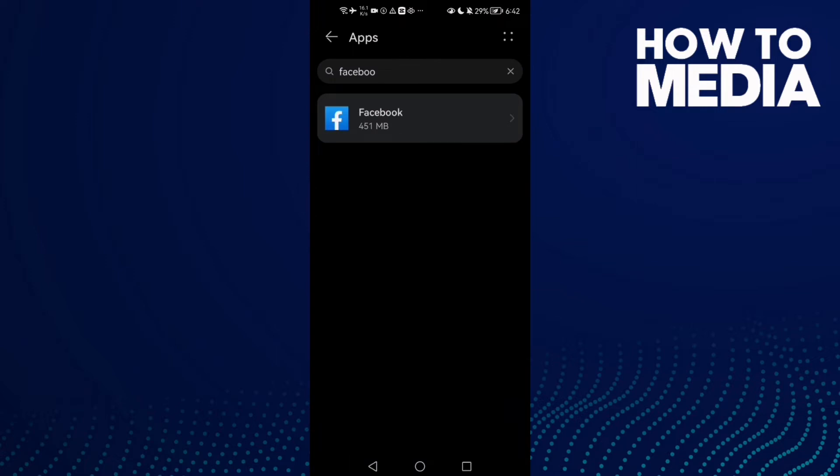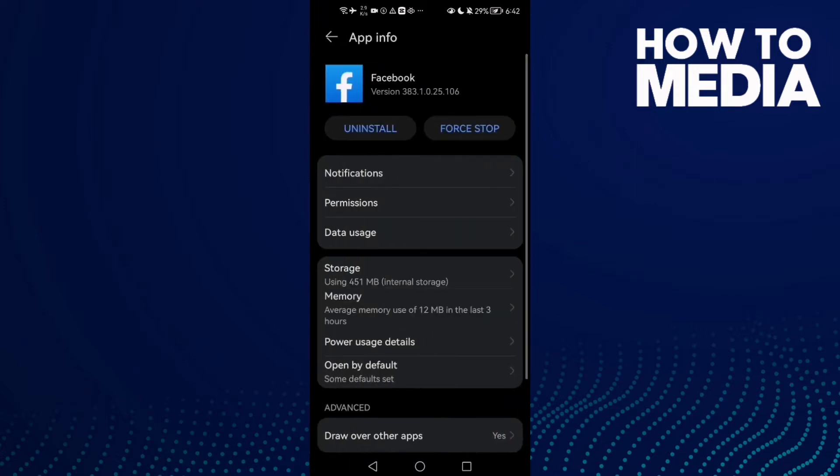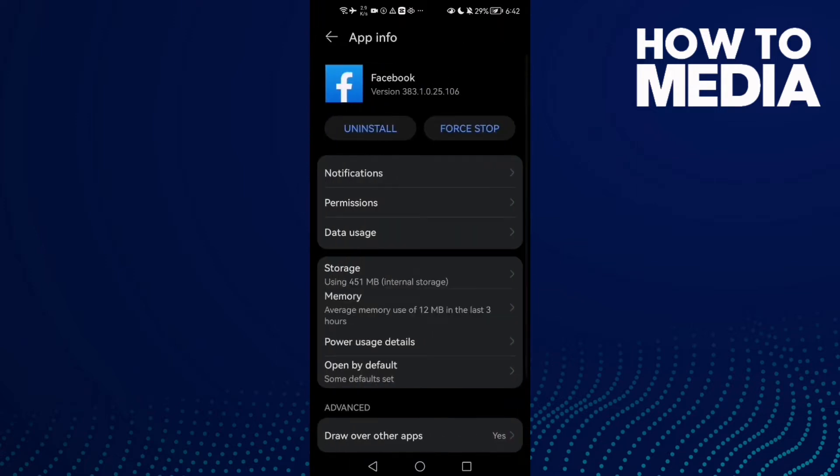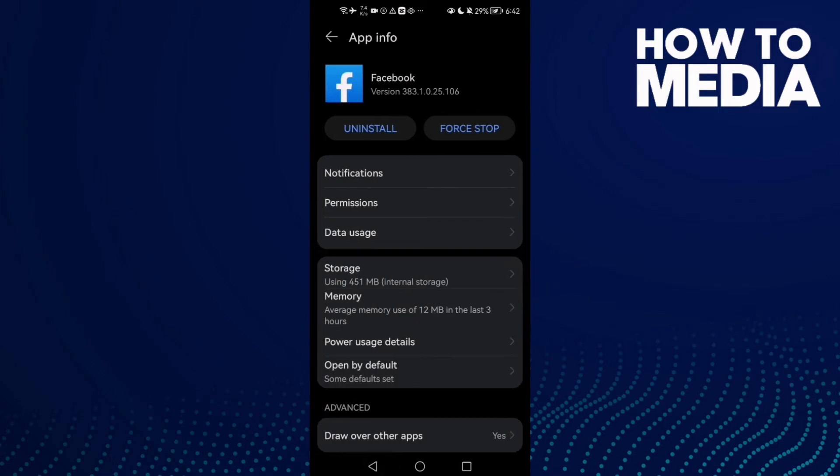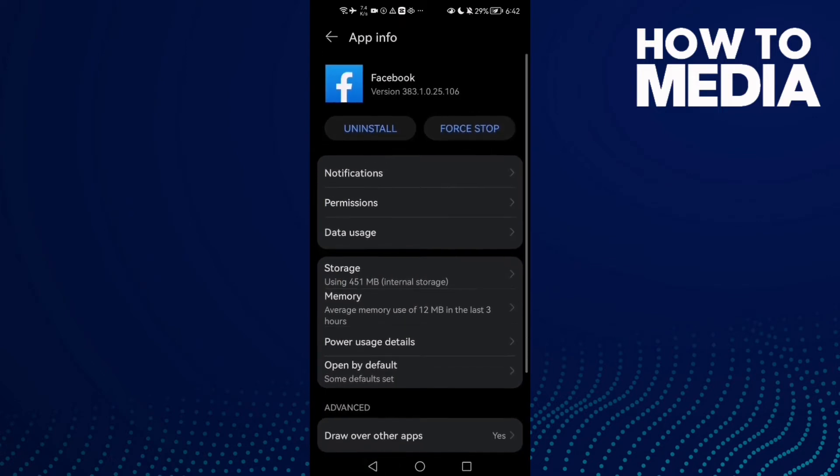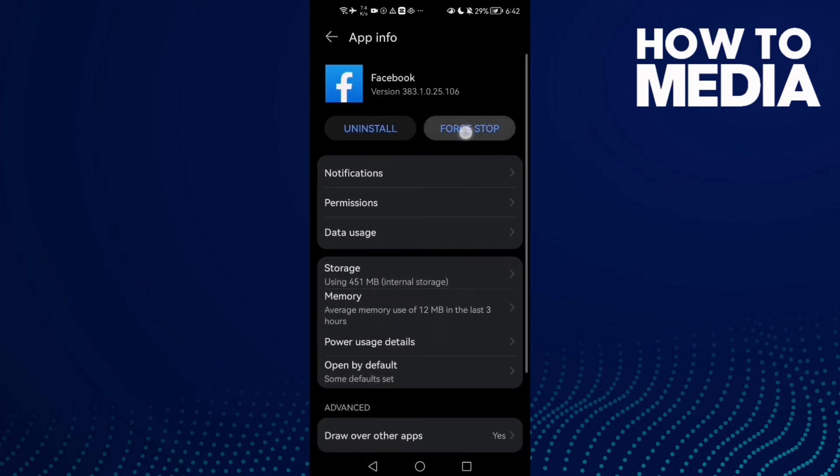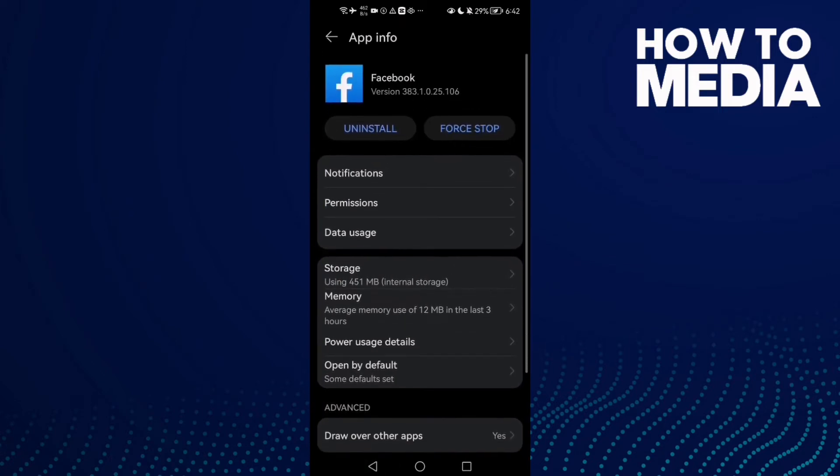Now in Apps, go to Facebook. Here go to Storage, clear cache, and click this one here first.